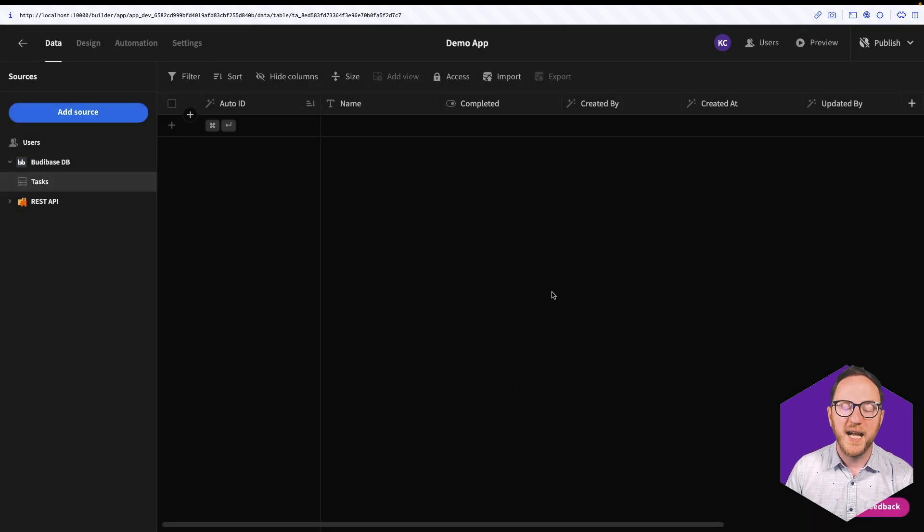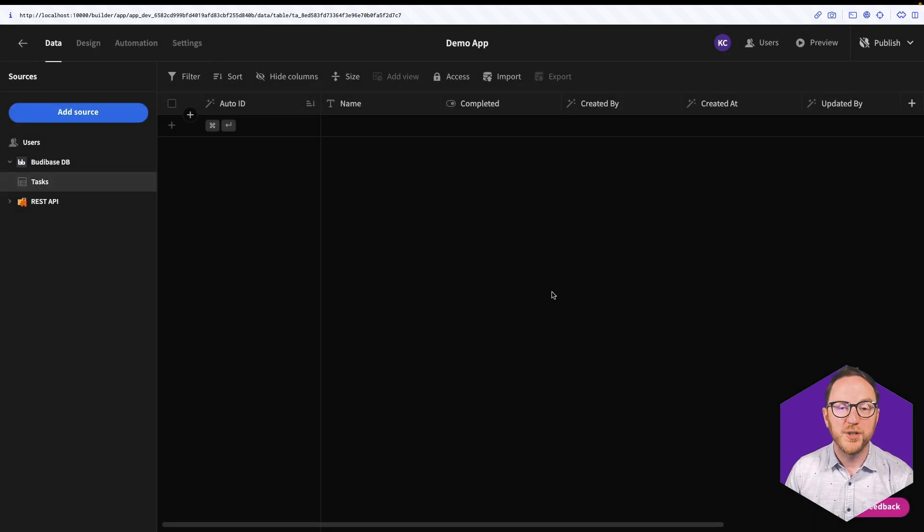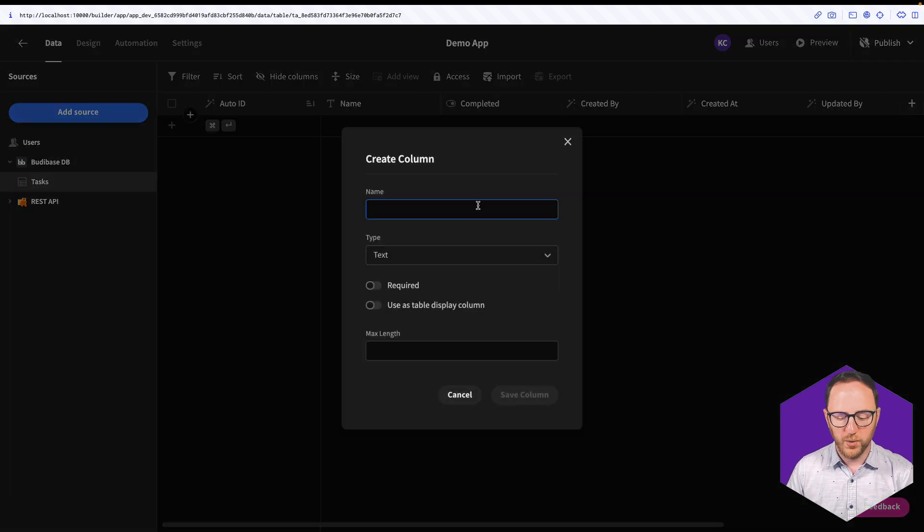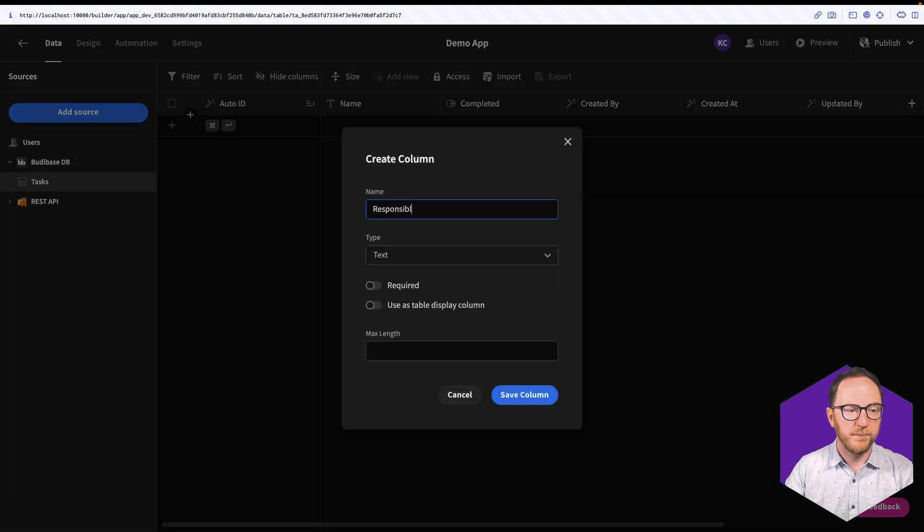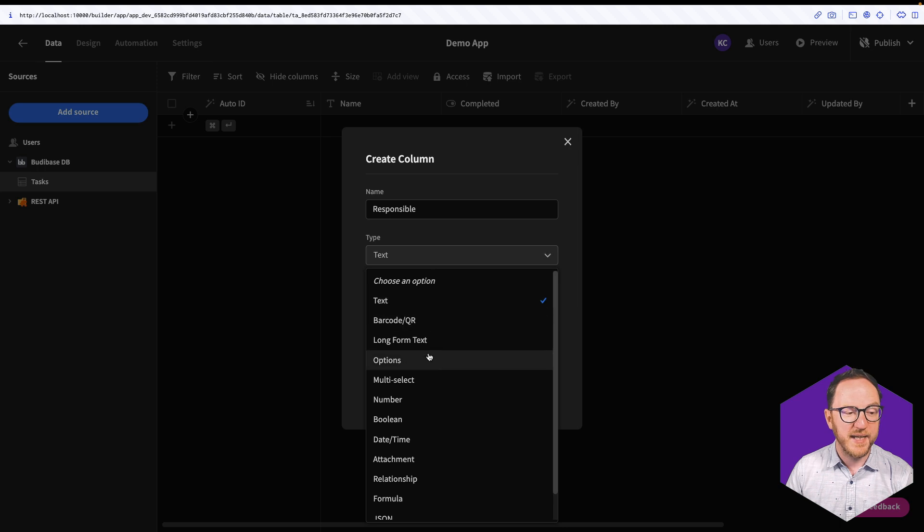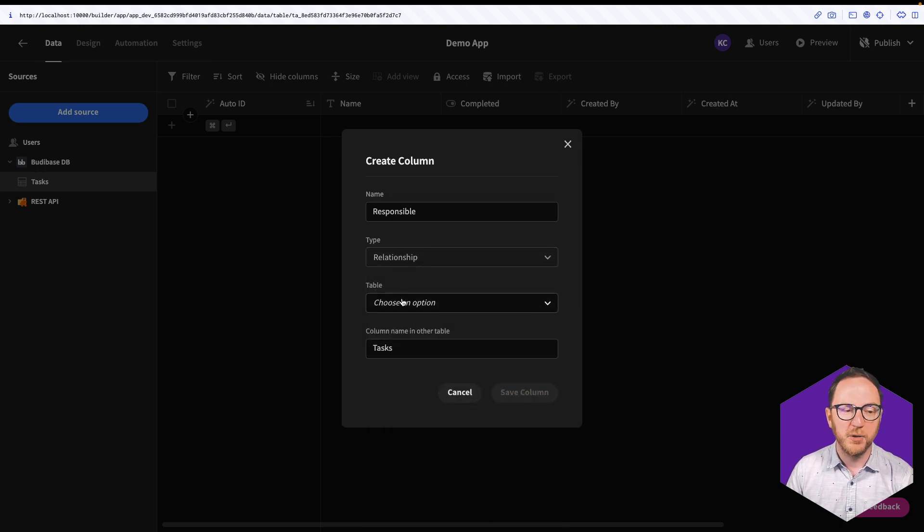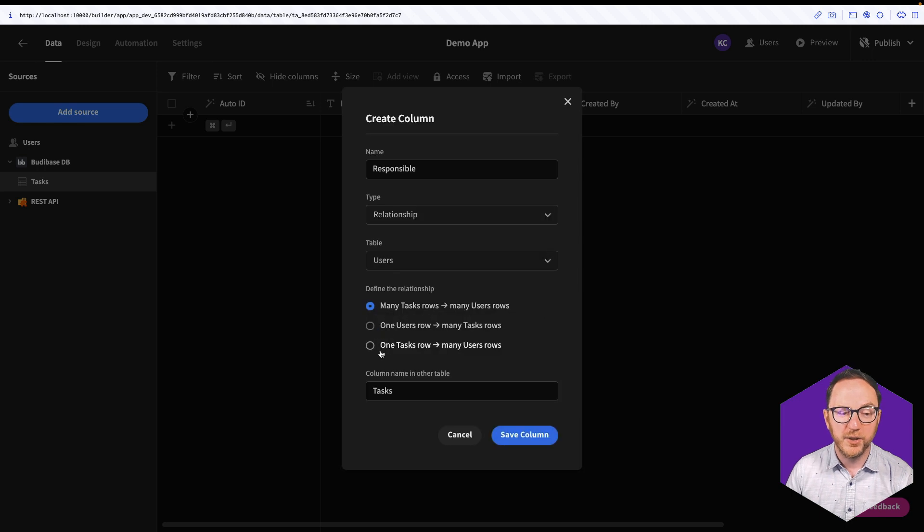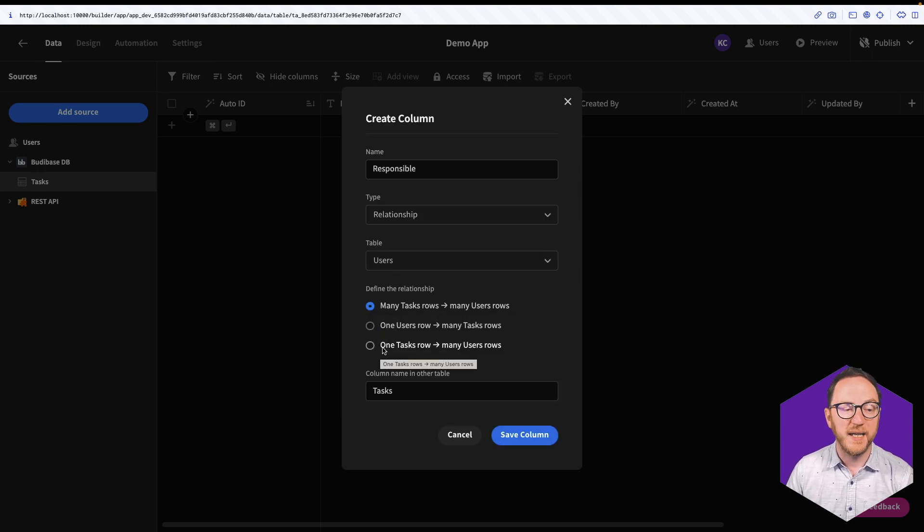Now I want the task to belong to a single user. So I'm going to add a third column called Responsible. And I'll set the type to be Relationship. And that's which table do I want to choose the relationship to. It's going to be the Users table. And then I get to define the relationship.